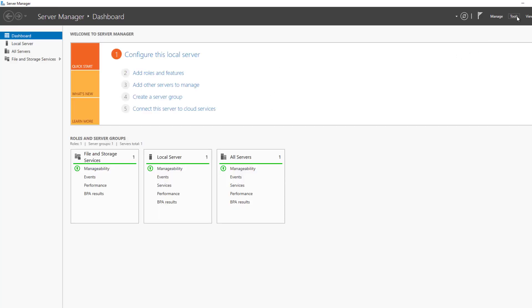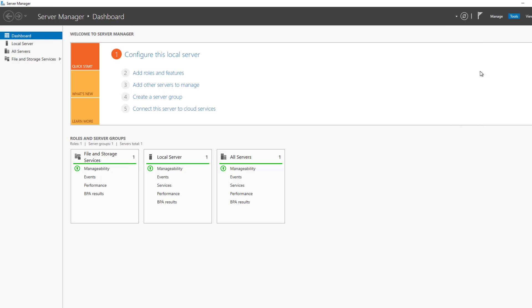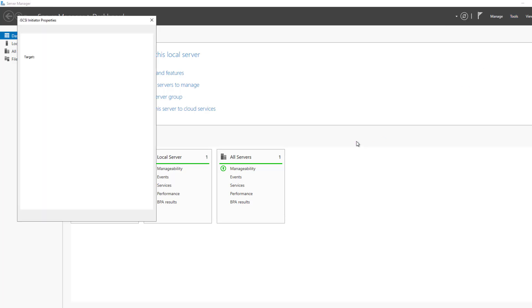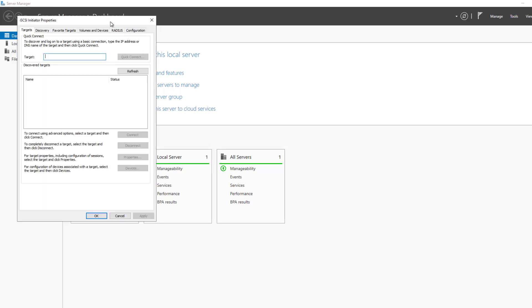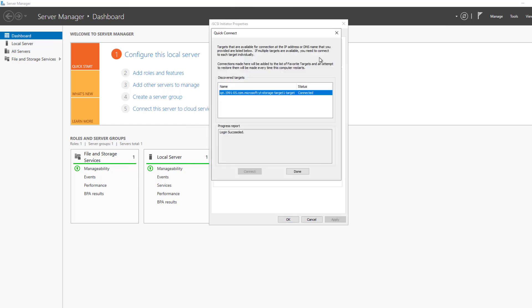I'm in Server 1. I'm going to go to Tools and go back into the iSCSI initiator. The service has already started, and it will continue to start every time the server has been restarted. Now I just need to put in the target, which is going to be the IP address of the iSCSI target. Click Quick Connect.